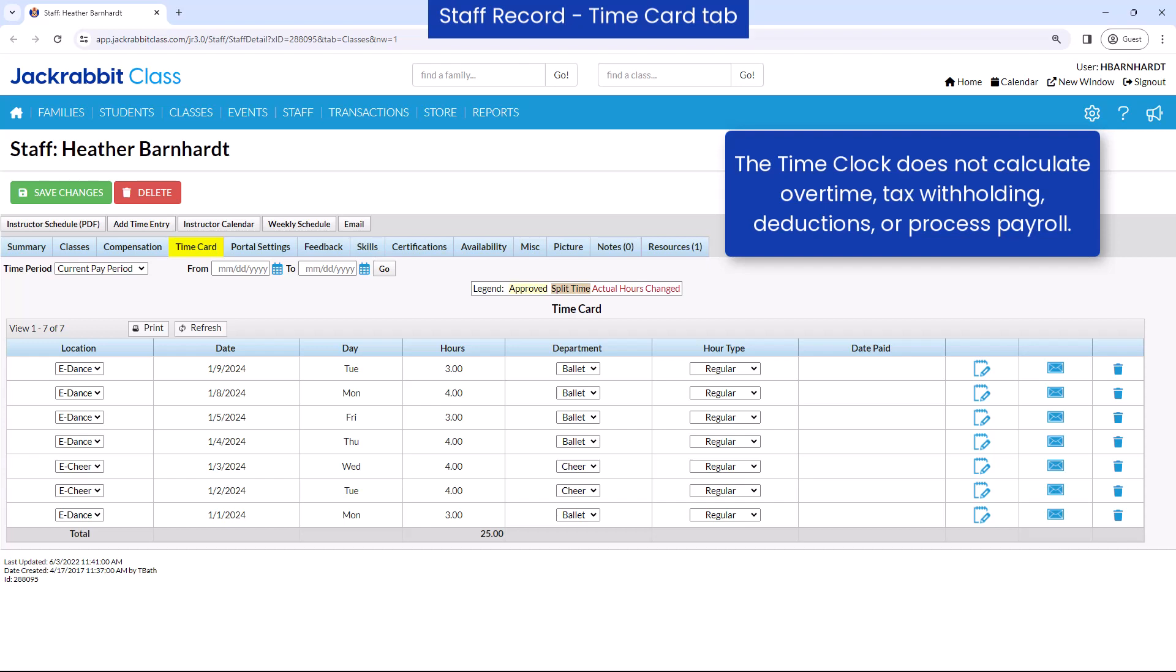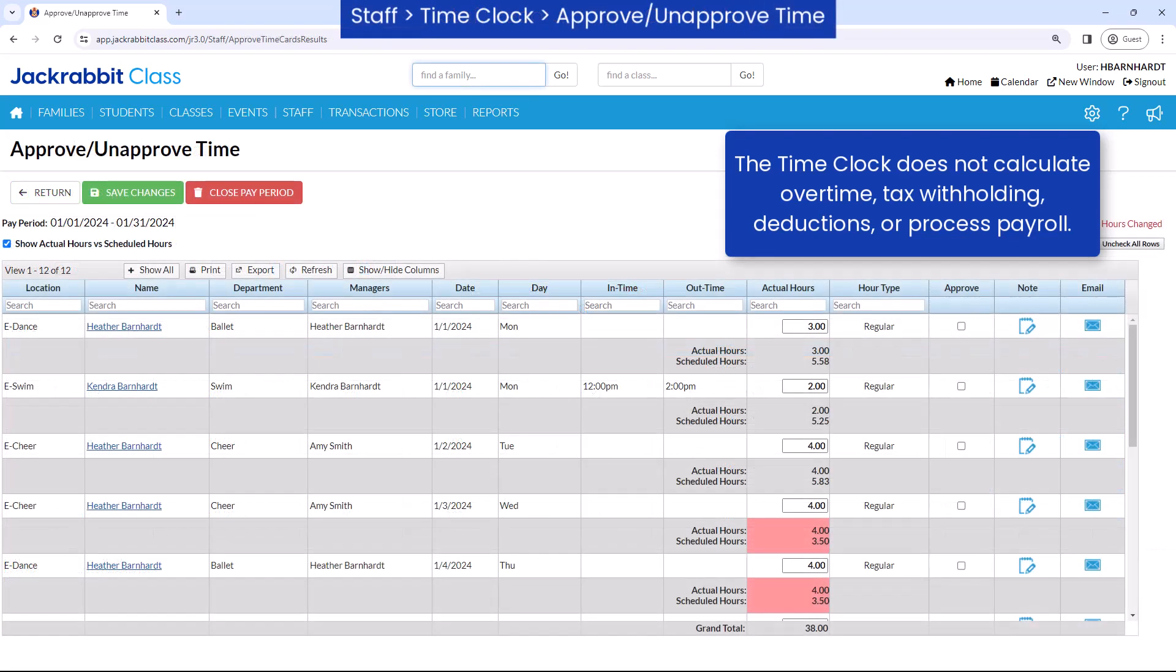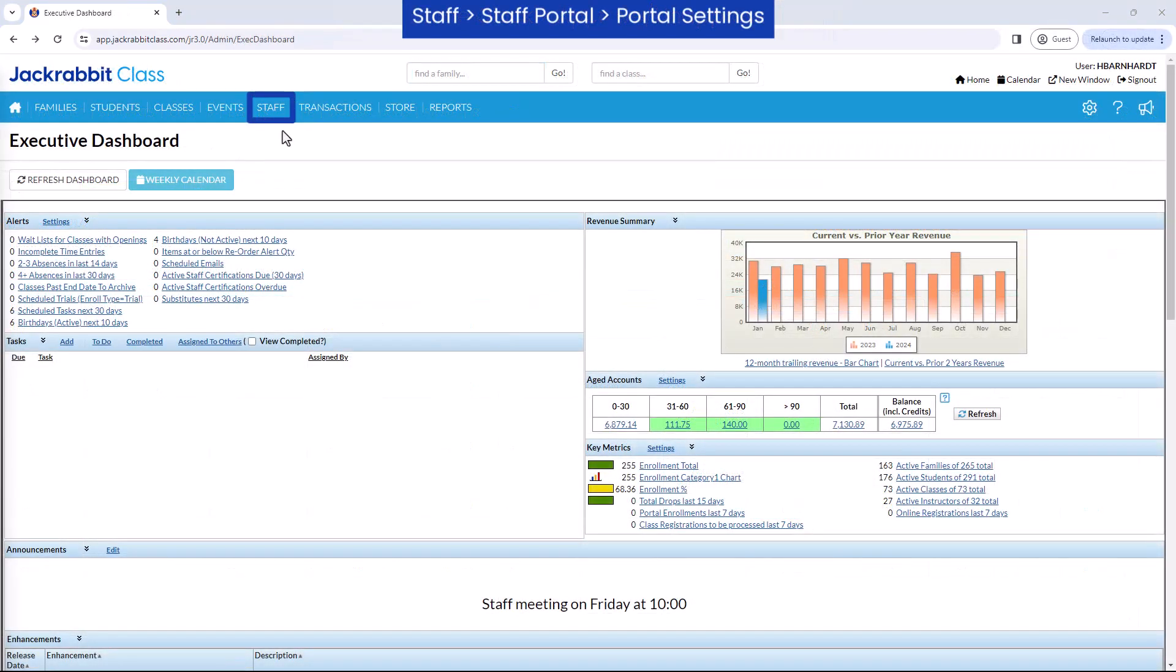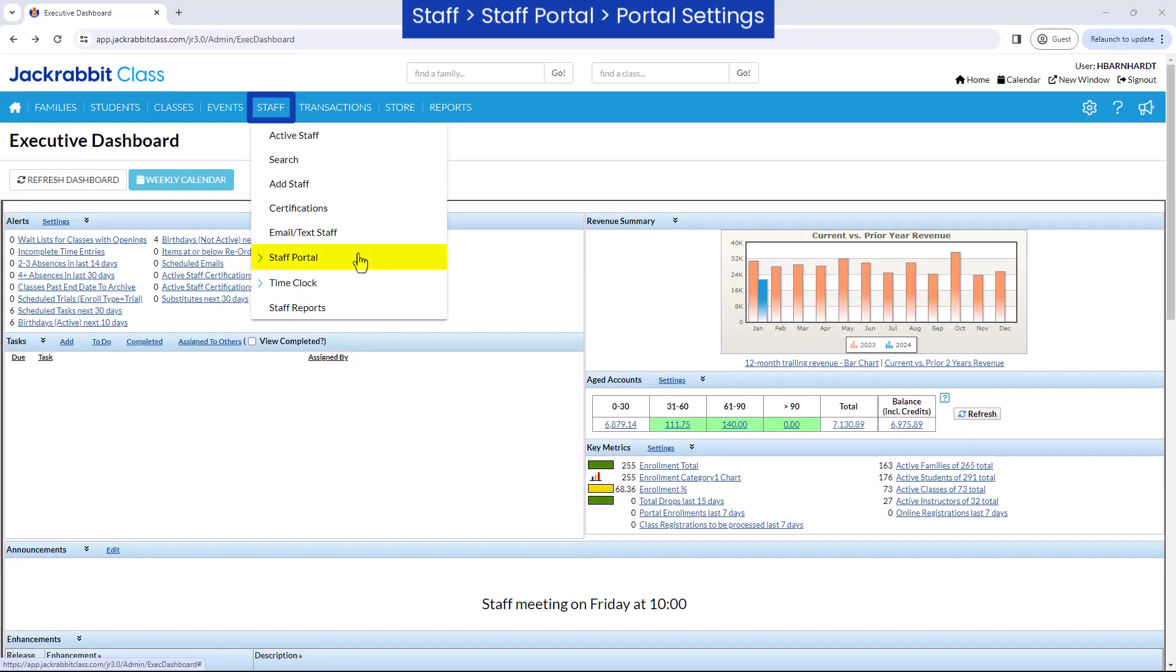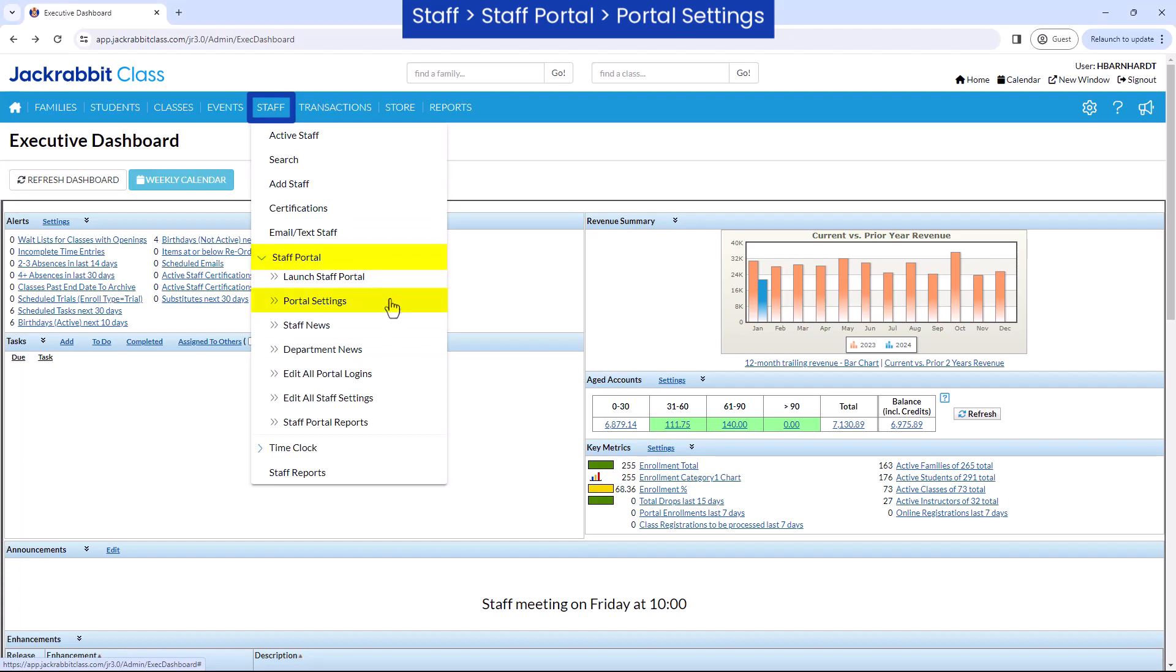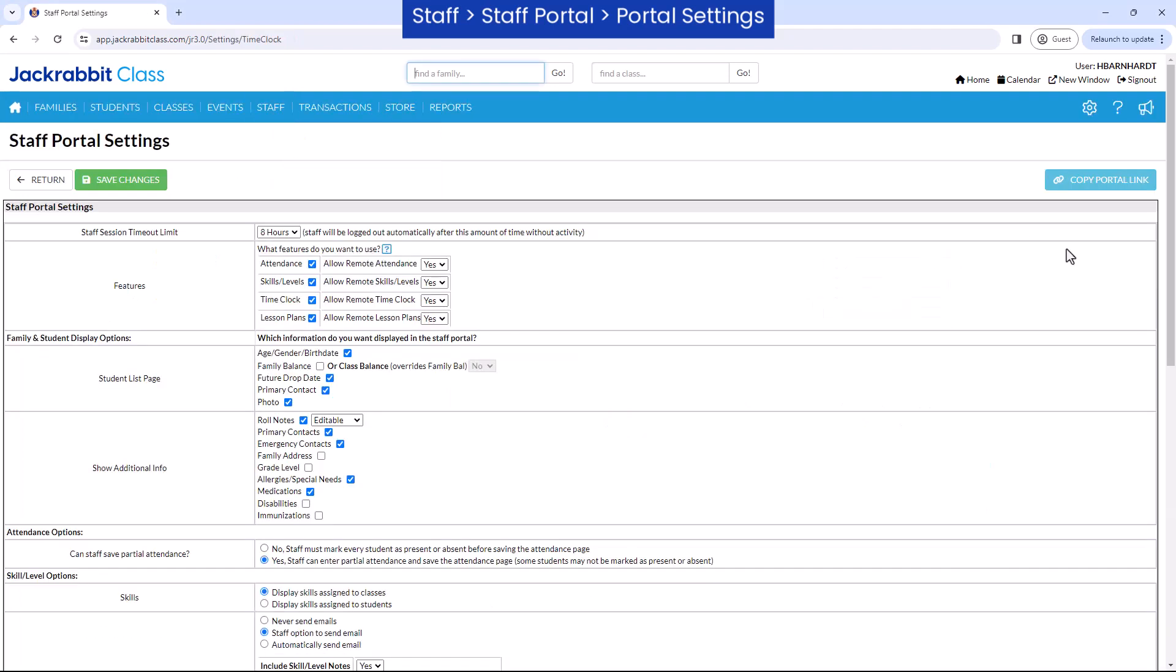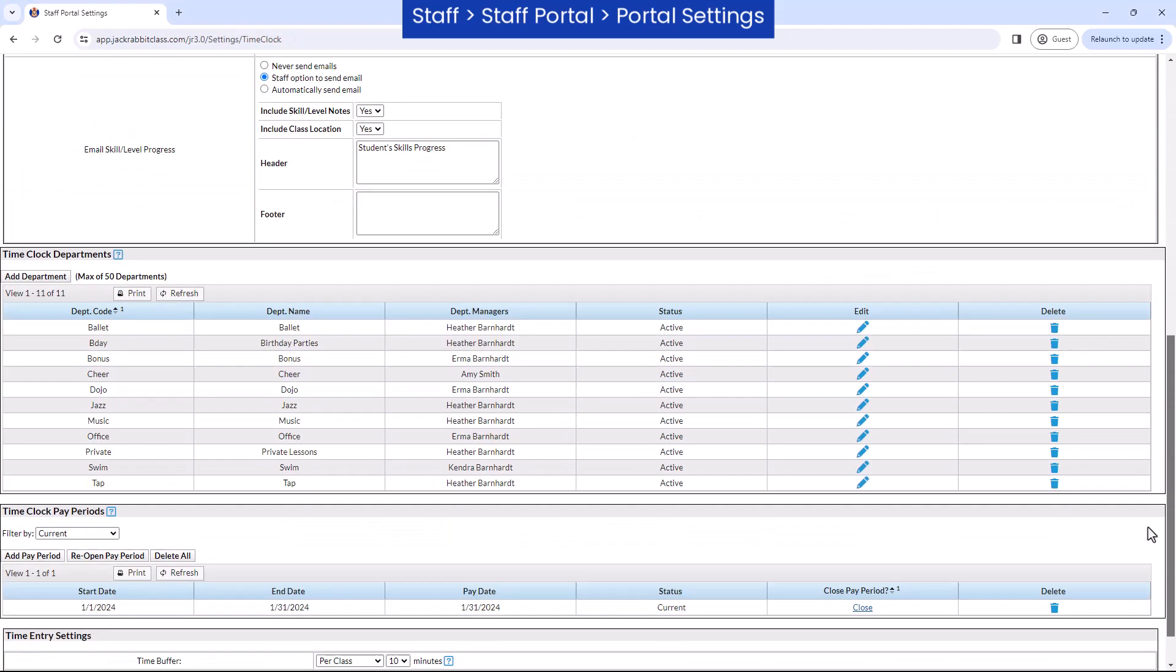JackRabbit's time clock feature is designed to assist your organization with managing employee hours for payroll processing. Under Staff, Staff Portal, Portal Settings, there are three time entry settings for the time clock.